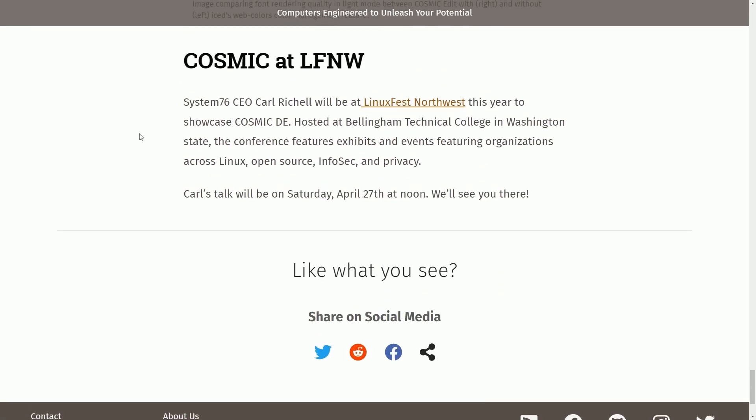Linux Fest Northwest: System76's CEO Carl Richel will be at Linux Fest Northwest this year to showcase the Cosmic Desktop environment, hosted at Bellingham Technical College in Washington State. The conference features exhibits, events, and organizations across Linux open source, InfoSec, and privacy. Go to Carl's talk on Saturday, April 27th at noon.